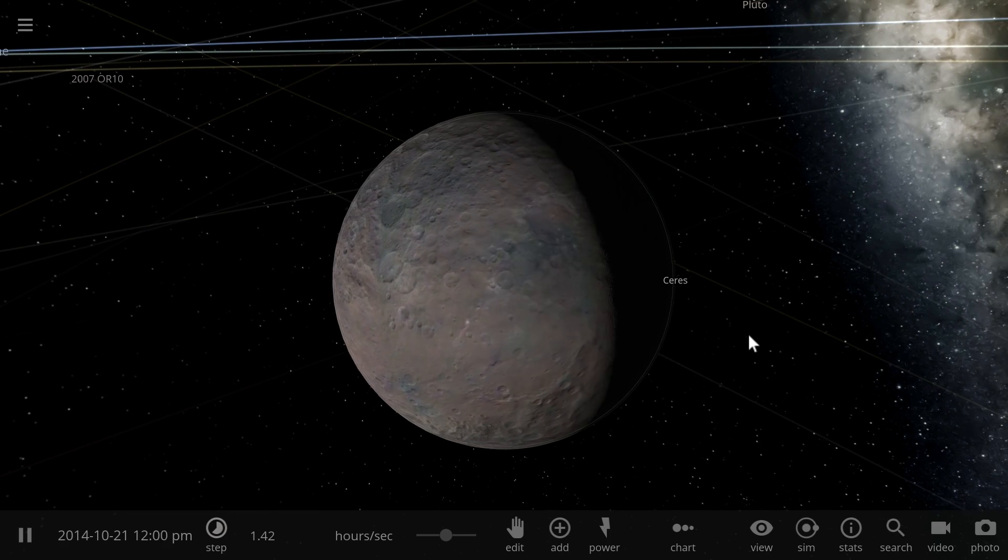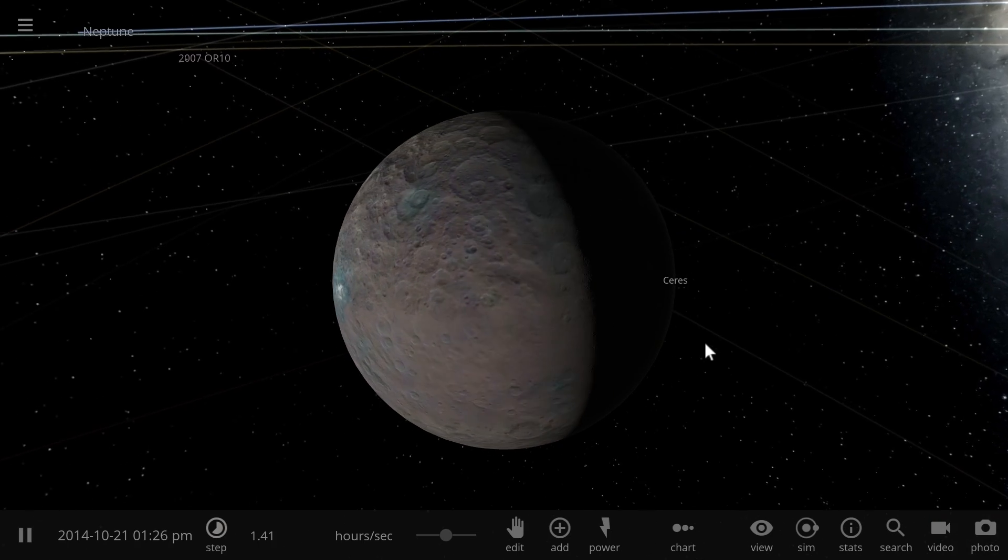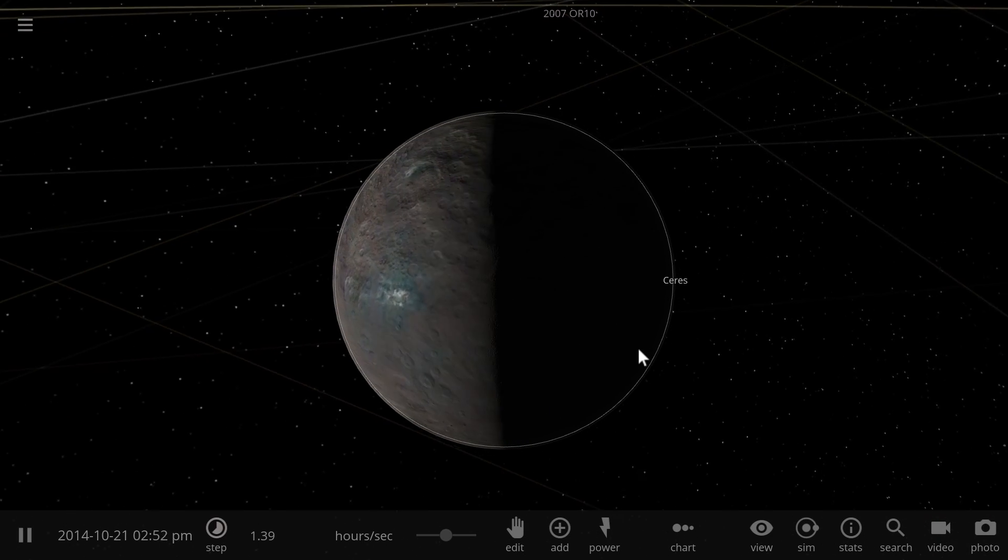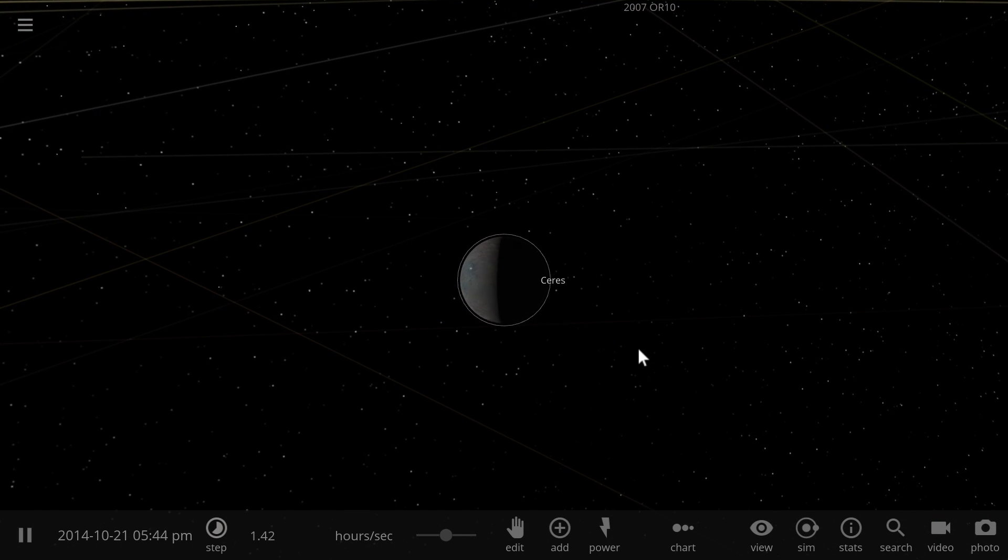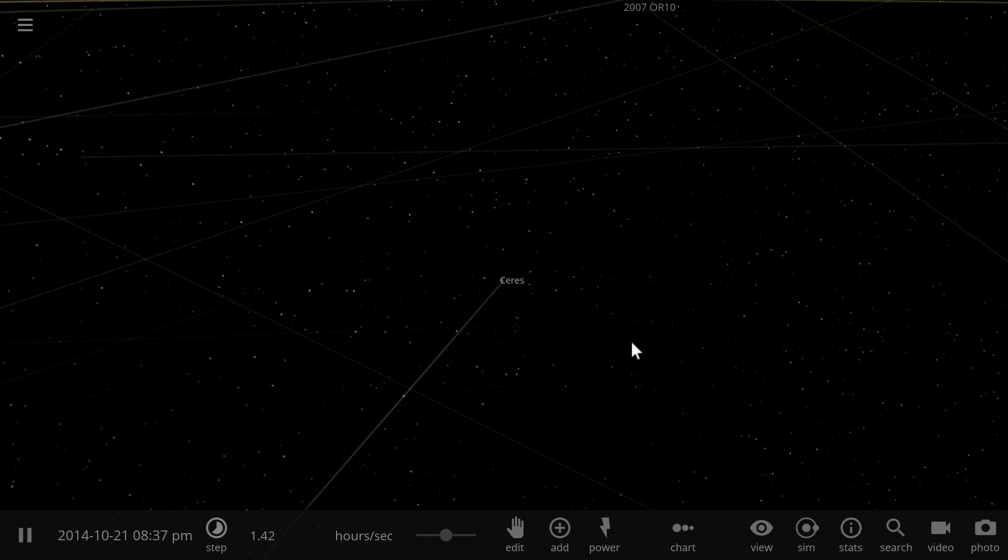Hello wonderful person, this is Anton and in today's video we're going to be trying to visualize the reality of the asteroid belt.